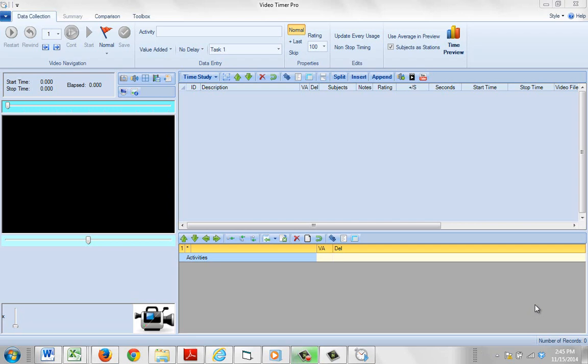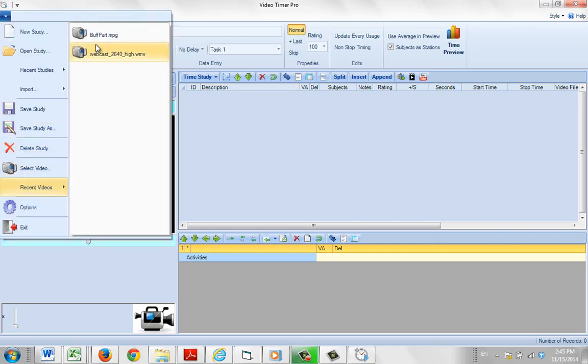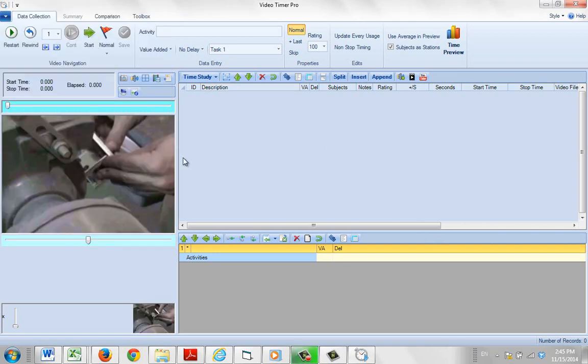In this video I'm going to show you how you can easily append additional video to a particular observation. So I'm going to play my standard buff part that comes with the package here.